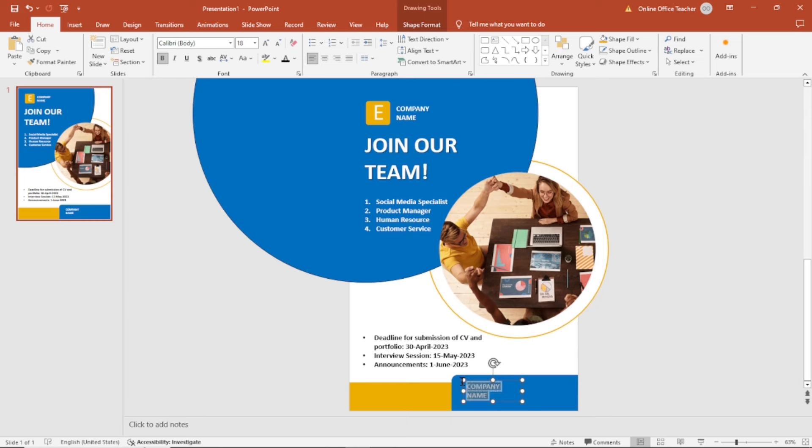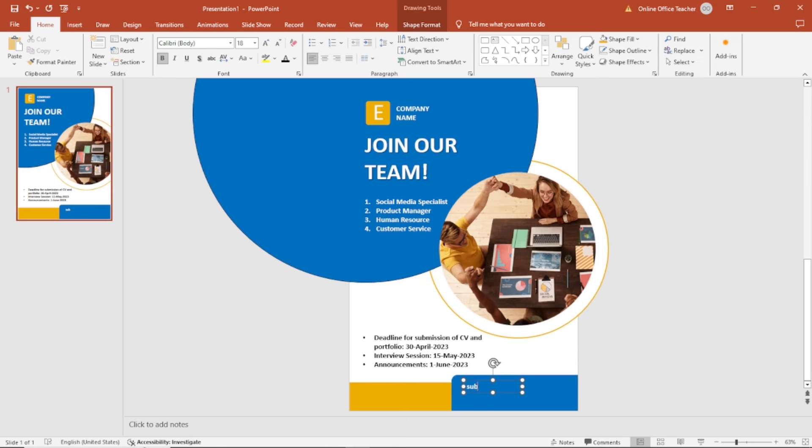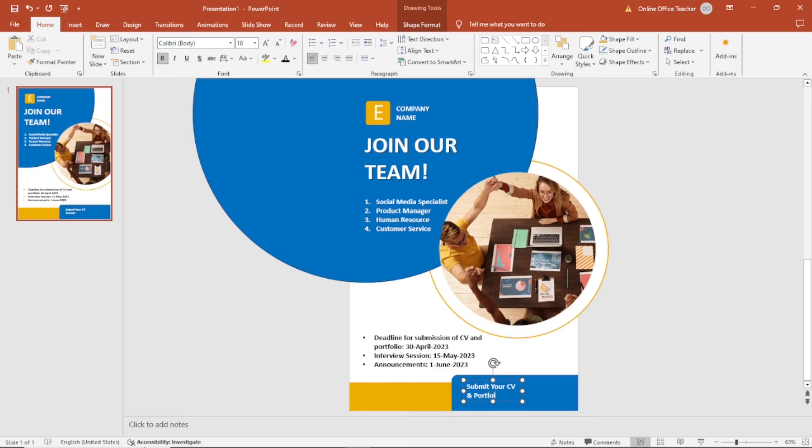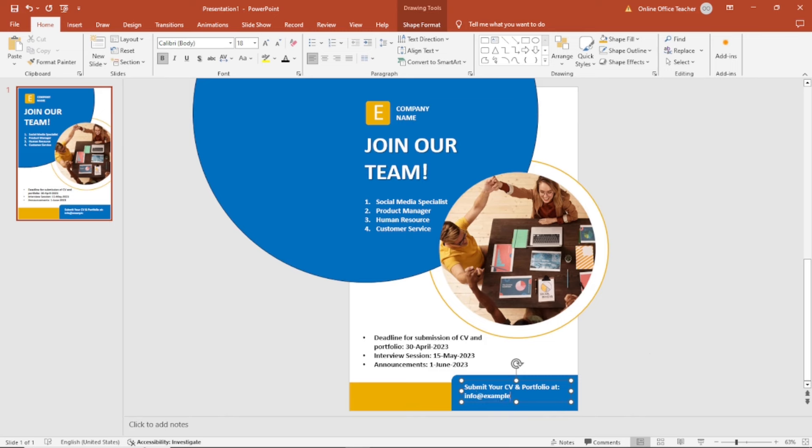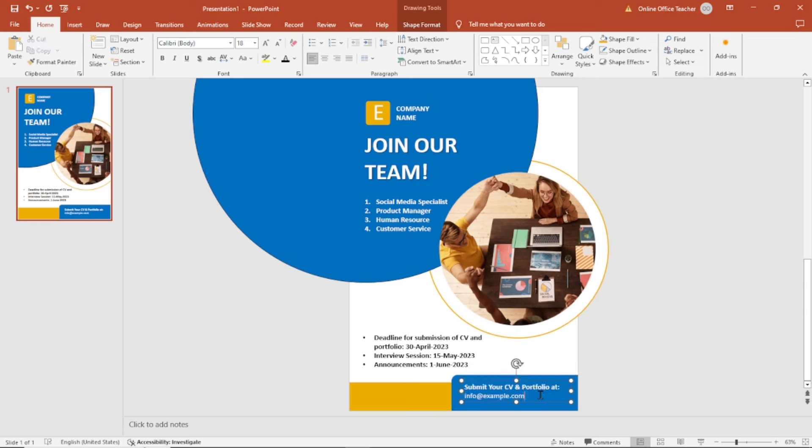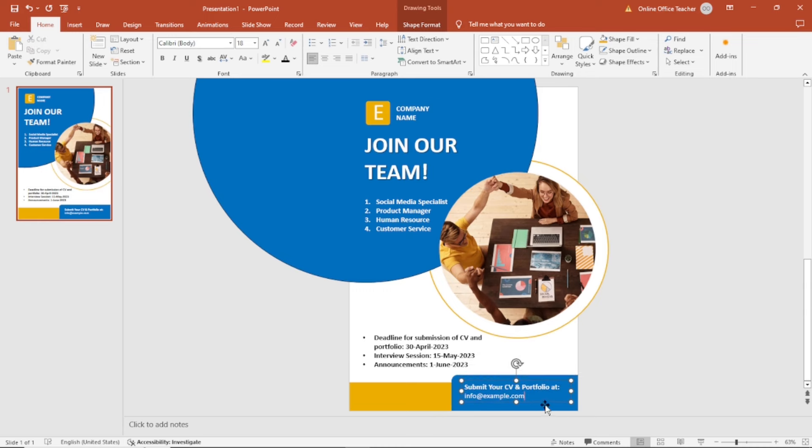Then I say submit your CV in portfolio. I hit enter. Then I enter the email address where CV should be submitted to. Maybe this is not going to be bold, so I remove the bold. I can reposition it to fall in the middle of the shape.